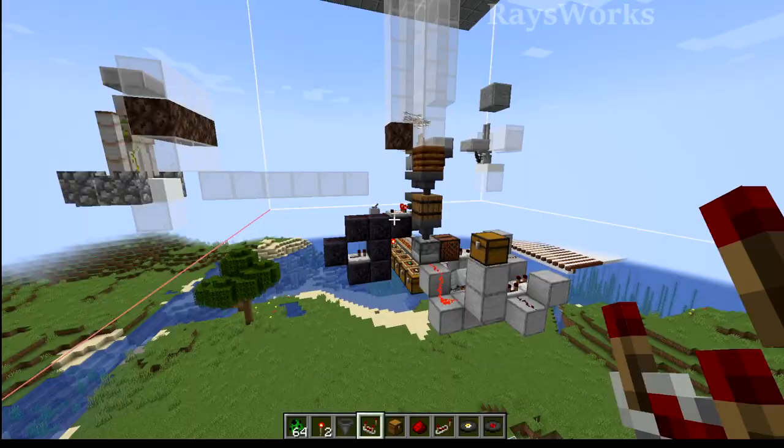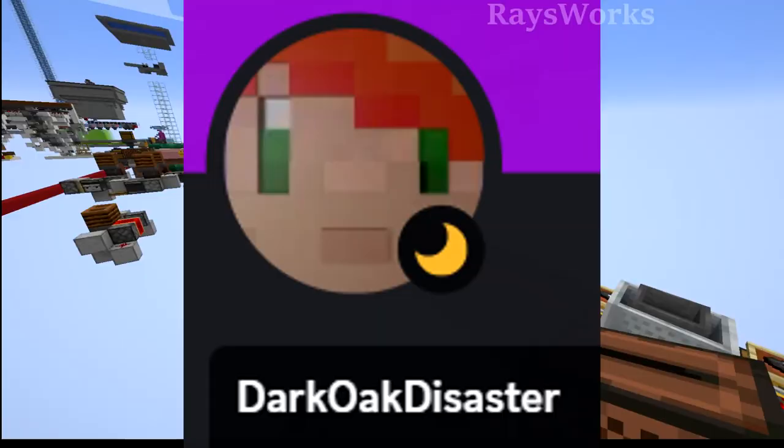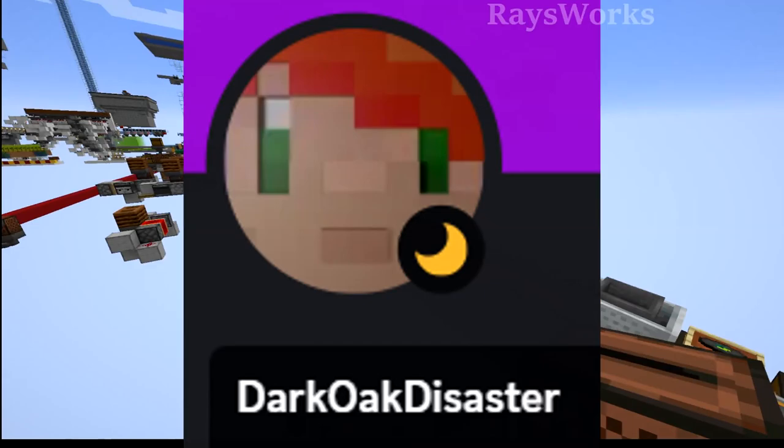So by combining this, you've got a really cool system of not only farming creepers, but also sorting music discs. Dark Oak Disaster made a Bedrock version of this, which I've linked in the description. And if you'd like to help update any of my farms for Bedrock edition, send me a direct message on my Discord.